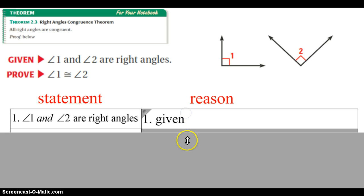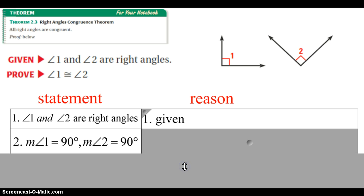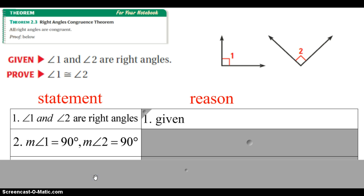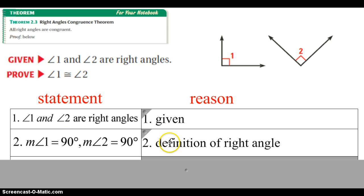1 and 2 are right angles — we know that's our given. What we have to understand in the next step is I'm taking exactly what I say here, 1 and 2 are right angles, and I'm changing it mathematically. Instead of saying they're right angles, I now say they equal 90 degrees. When you just change something mathematically, all you need to do is use the definition of what is above. So if I'm just changing this, it's the definition of what a right angle is — that's how I go from English to math.